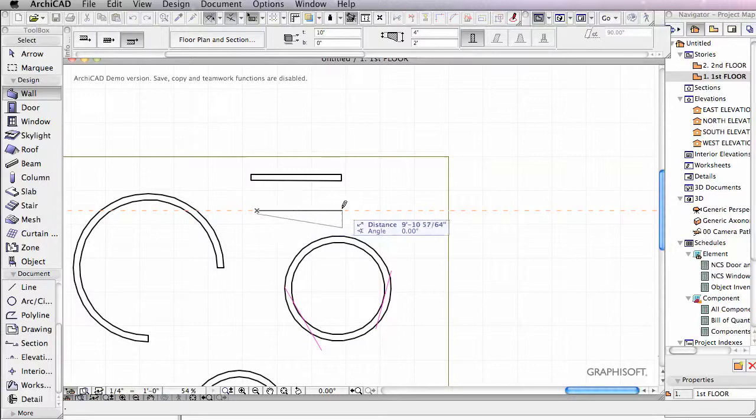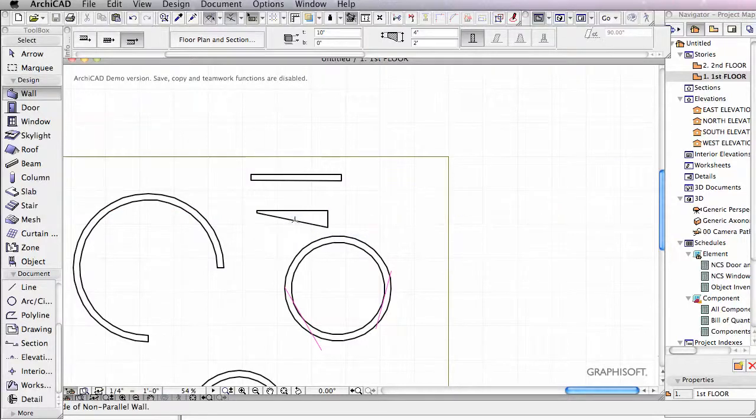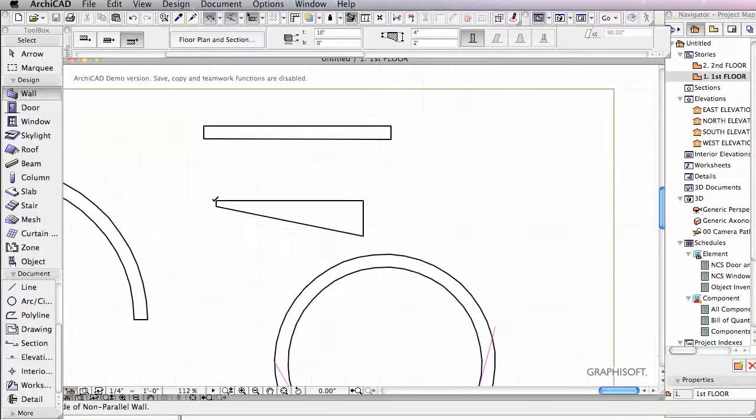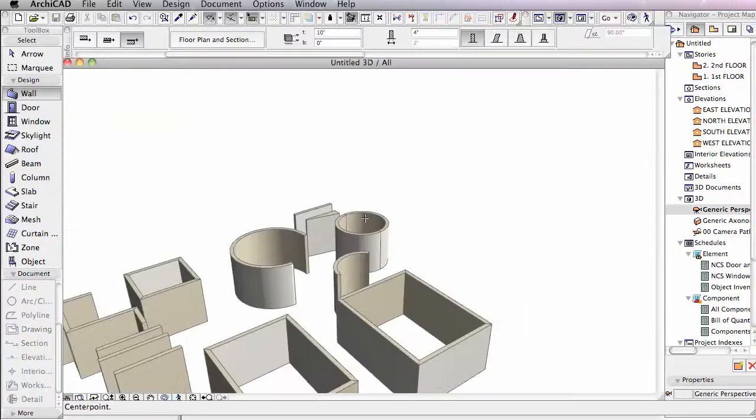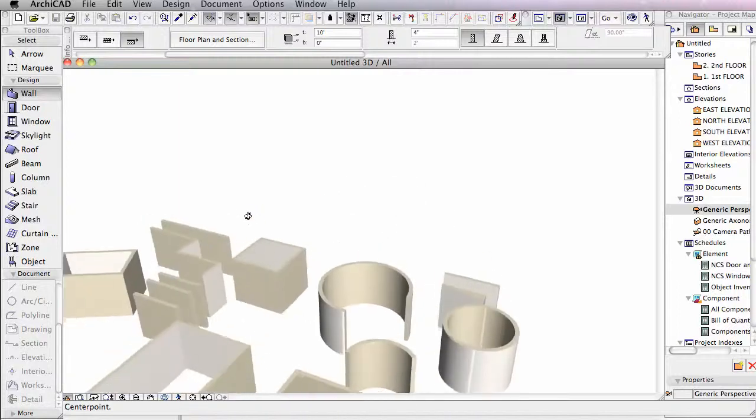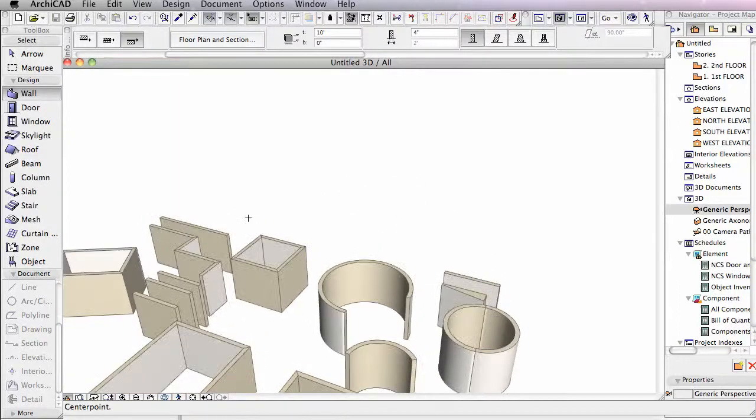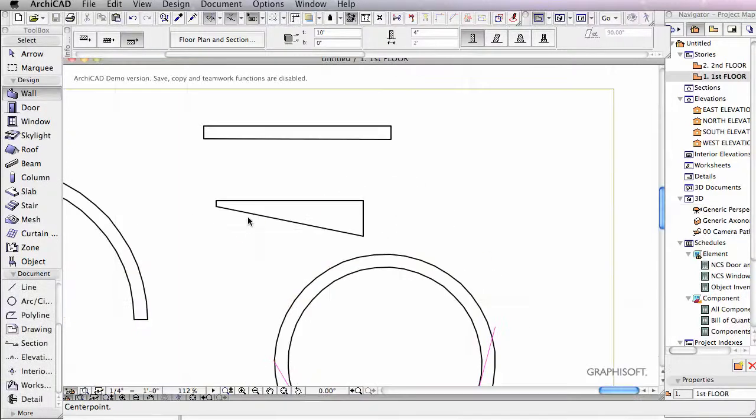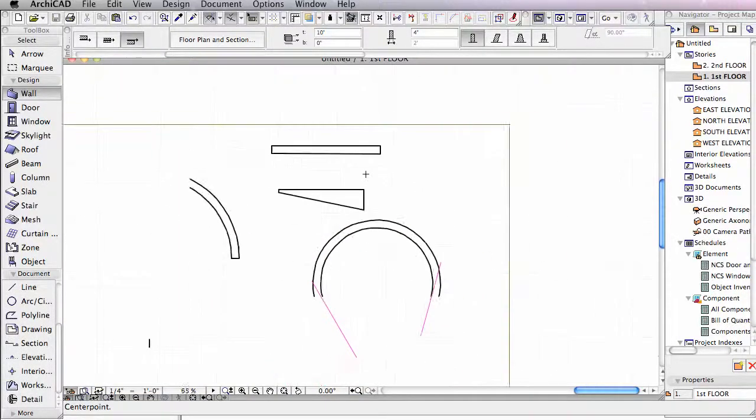When I draw out my wall now, you can see we start out at four inches and we end up at two feet. Here are those walls in 3D if I hit F3 on the keyboard, going back, F2.